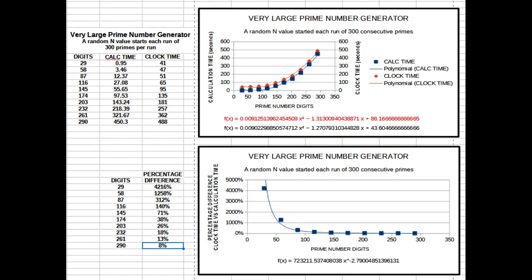The next objective was to determine how calculation and run times increase when prime numbers take jumps in digital size. For these tests, a random number was chosen for each digital size, starting with 29, and then increment plus 29, up to 290 digits, for a total of 10 runs. Each run called for 300 primes.